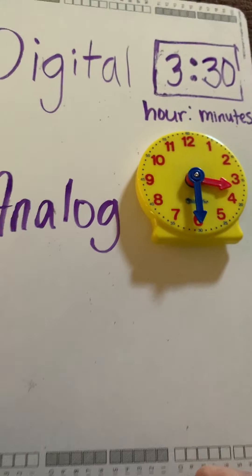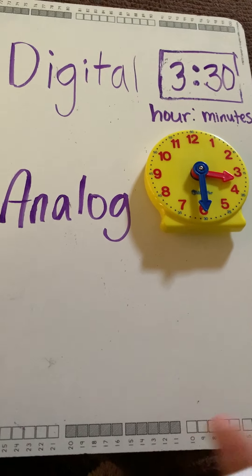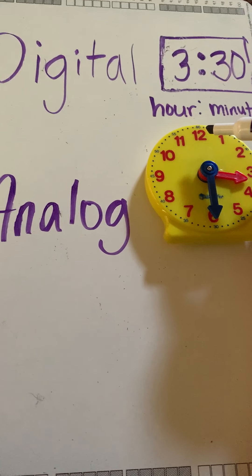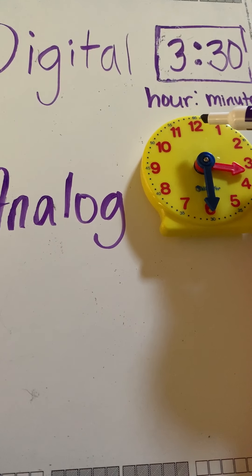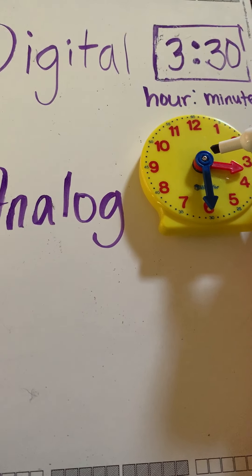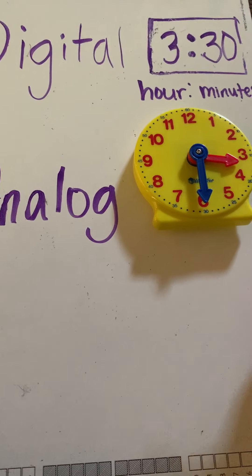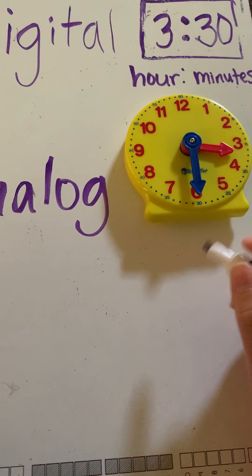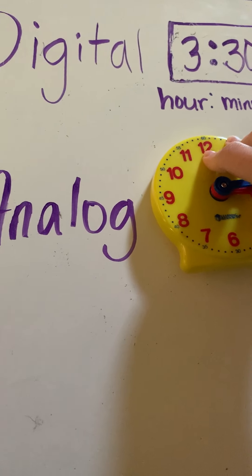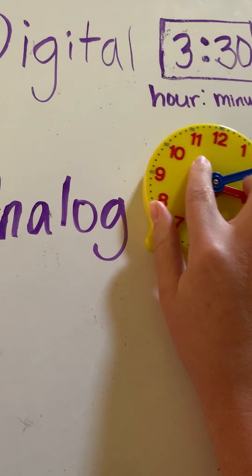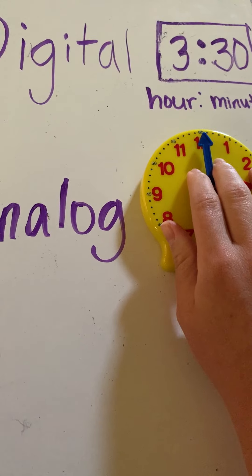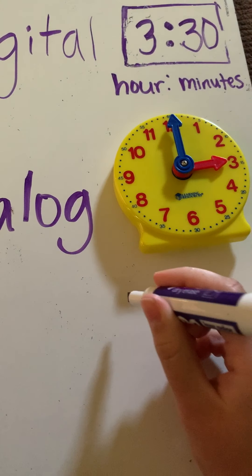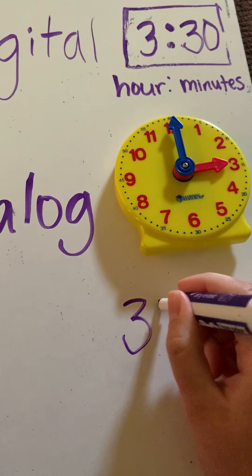Okay. In first grade, we're really going to just focus on the hour time and half past. So, if it's on the hour, it would look like this. If I was saying three, it would be three or three o'clock.